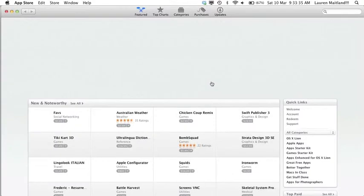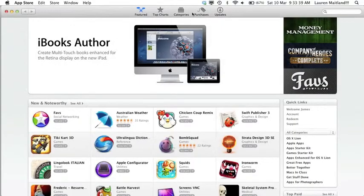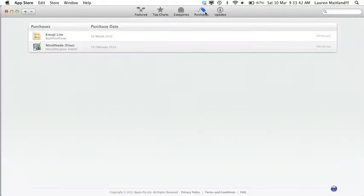Once you log into the App Store, you can click on the button at the top that says Purchased and it will show you any apps that have been purchased by the account that is currently logged in.